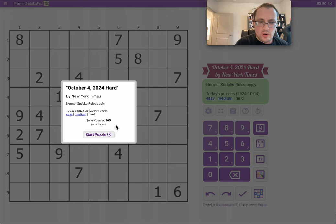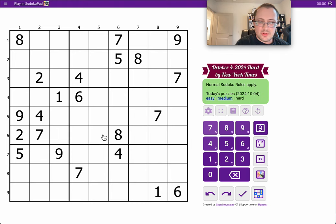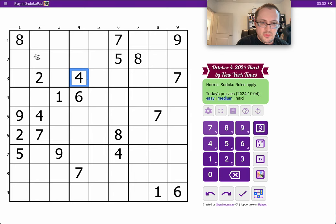Good afternoon, everyone. Welcome to the New York Times Hard Sudoku on Friday, October the 4th, 2024.